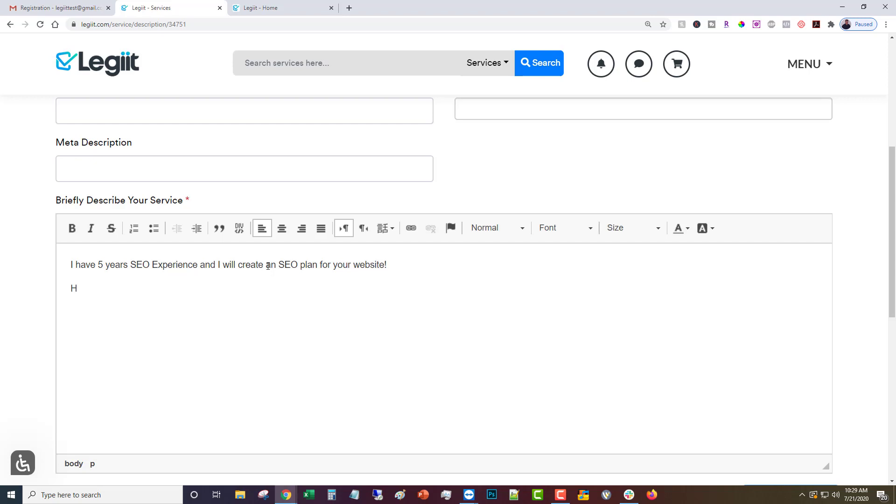Here are what some of my past clients are saying, and then you can put in testimonials and so on.